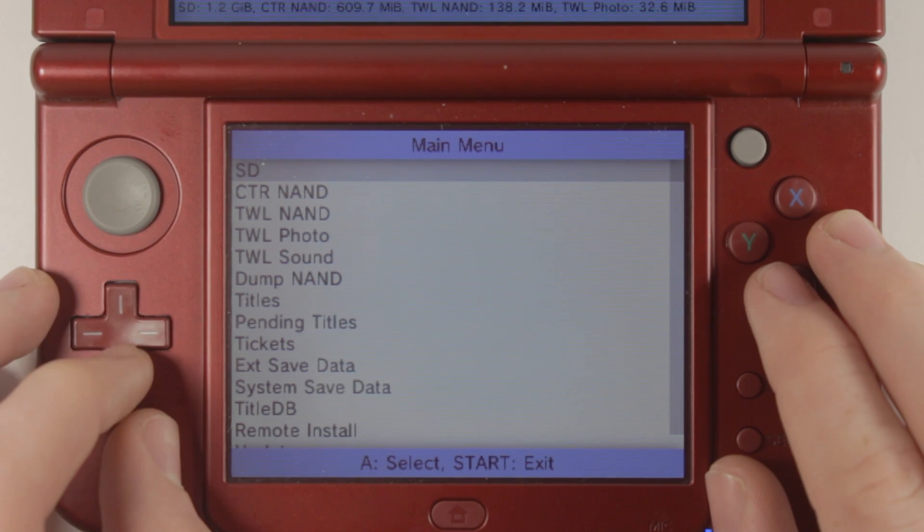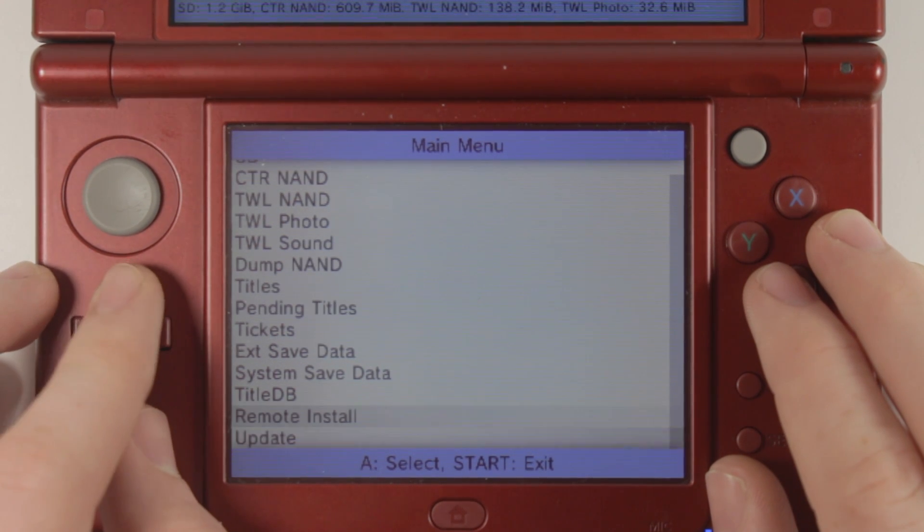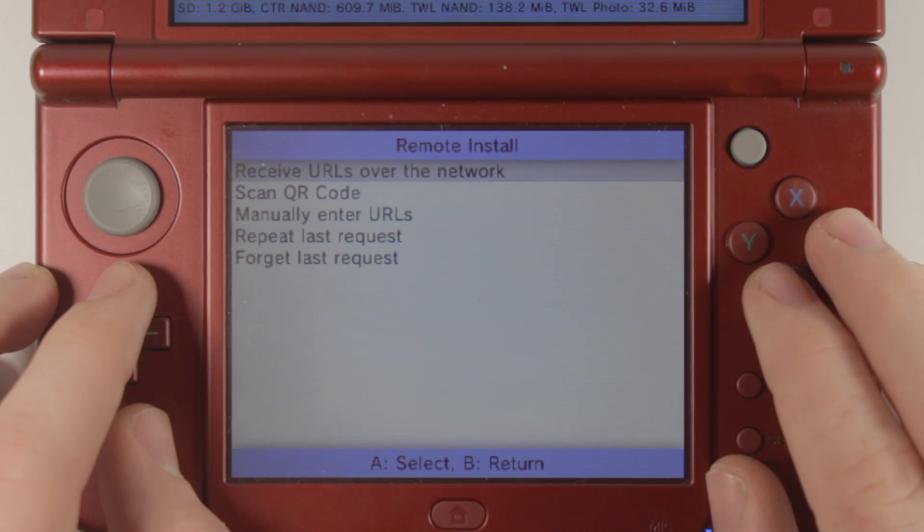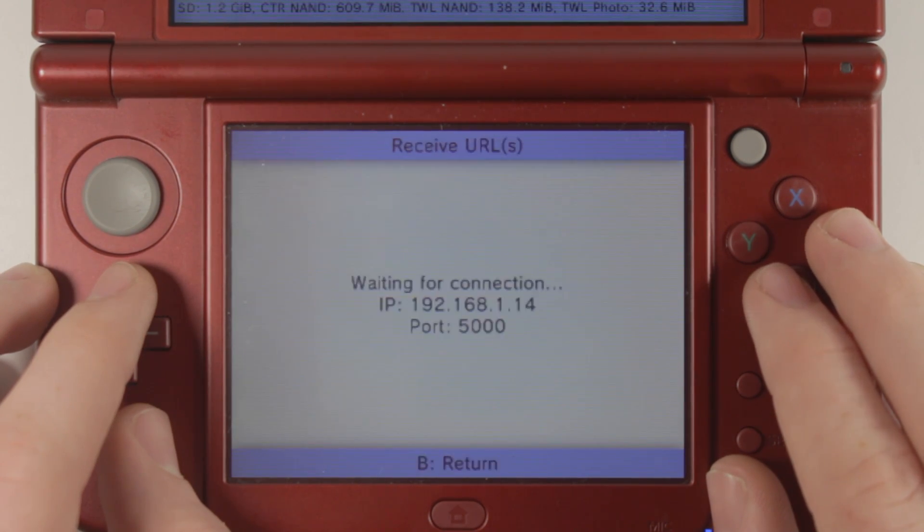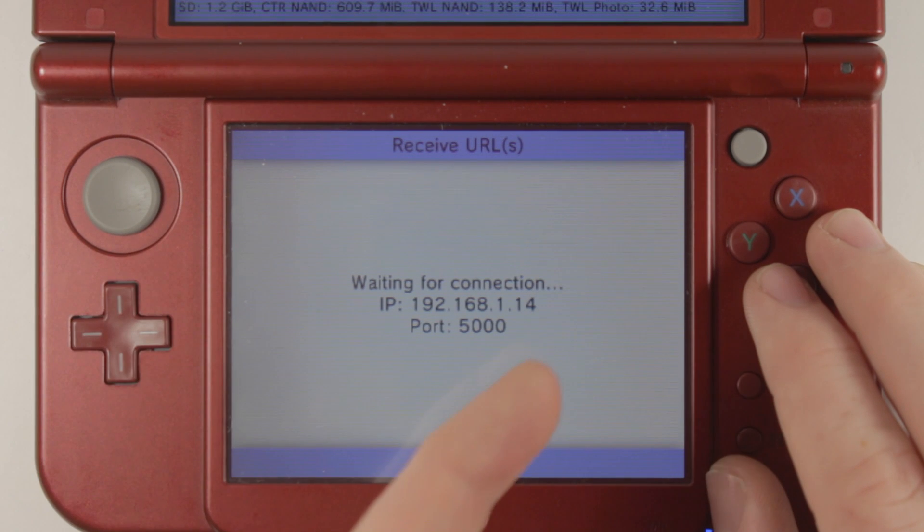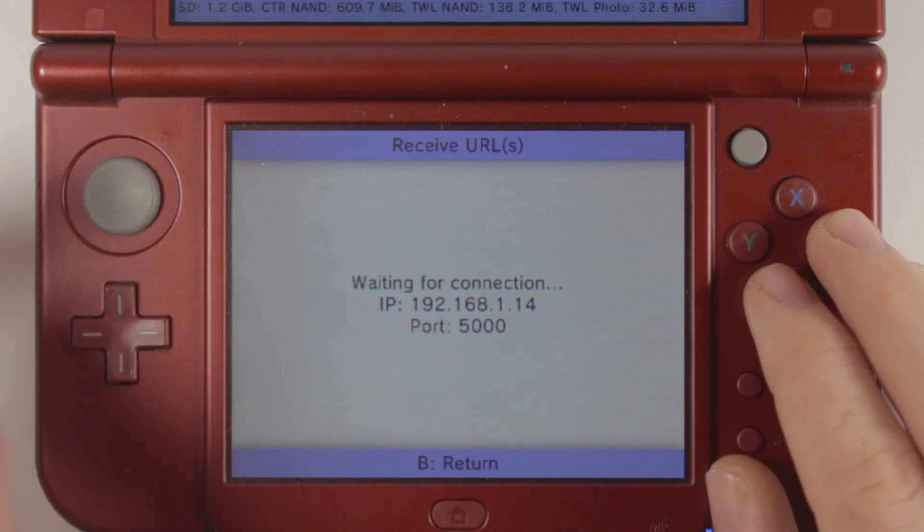Now go back into FBI. Scroll down to remote install, receive URLs over the network, and it should give you an IP with a port.